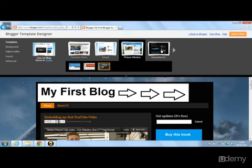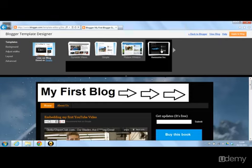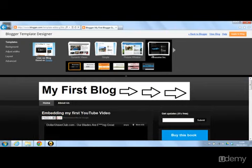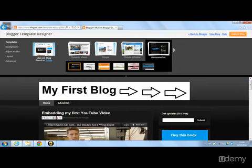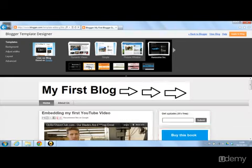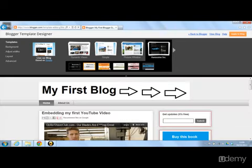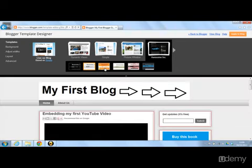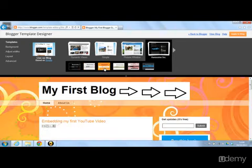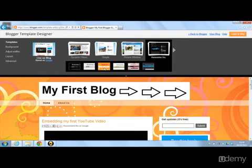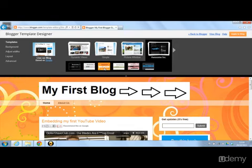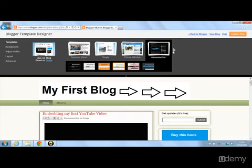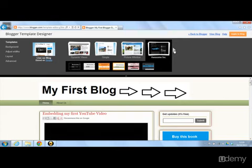We're going to change the template again to Awesome Ink, and we can change some of the colors. Awesome Ink is personally my favorite template for Blogger because it has such an engaging feel about it.